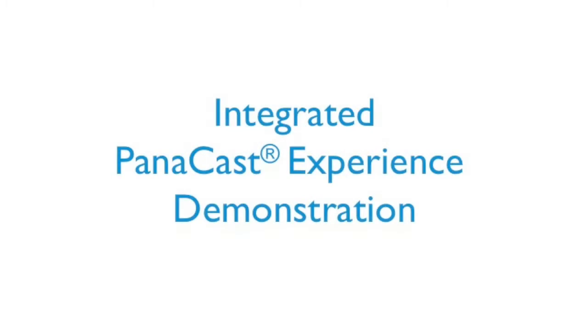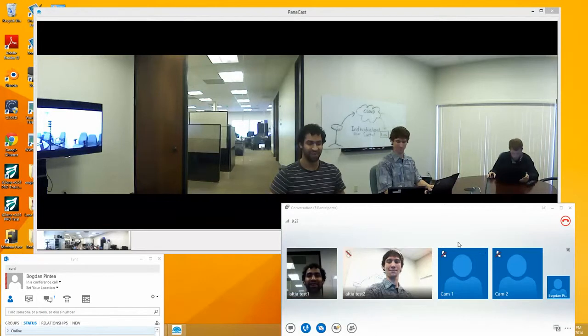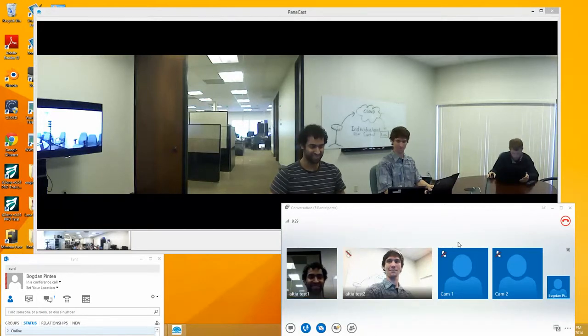We would now like to share with you a demonstration of our panoramic HD experience. The PanaCast Experience is an industry-first system solution.